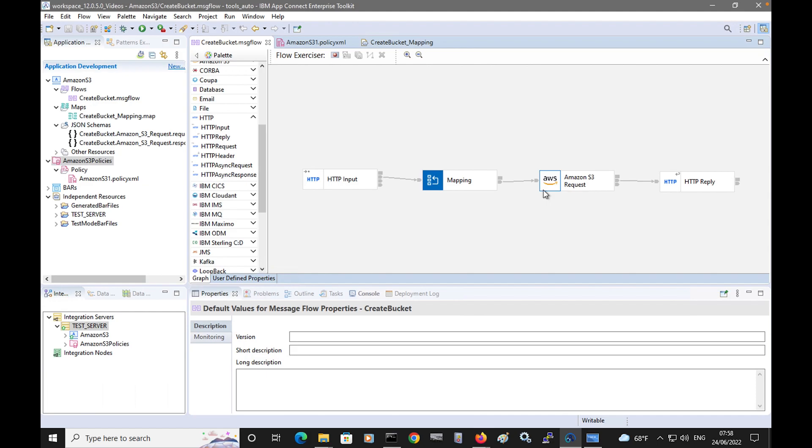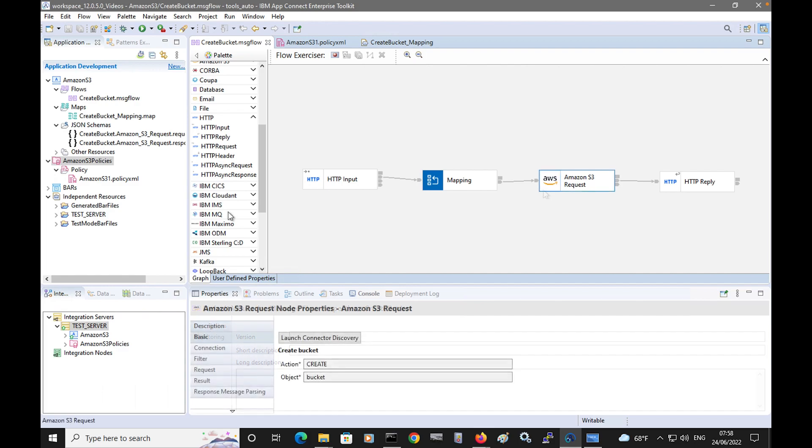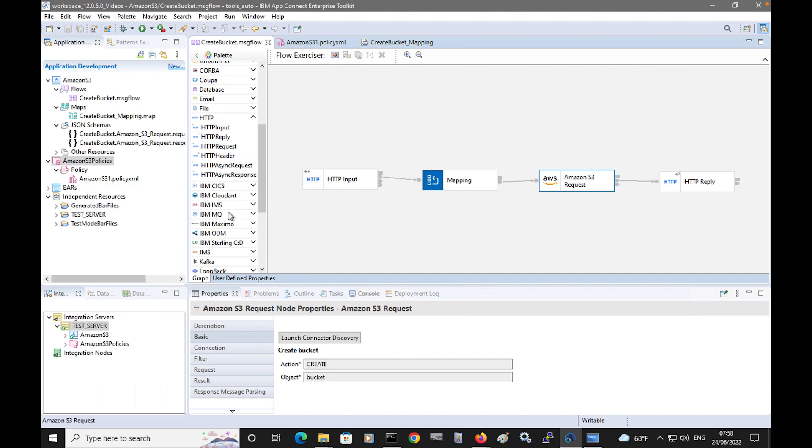So in this video, I've shown how to configure and use an Amazon S3 request node. I've introduced you to the other discovery connector nodes. In the next video, I will show how to use some of the other features of the node for using different actions and objects.